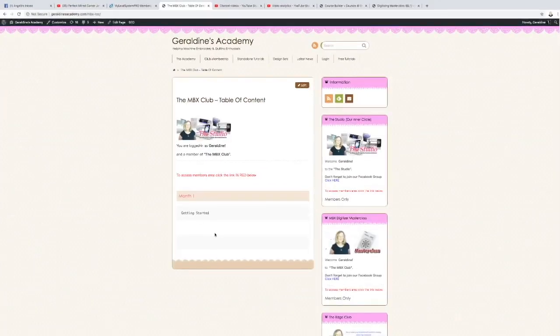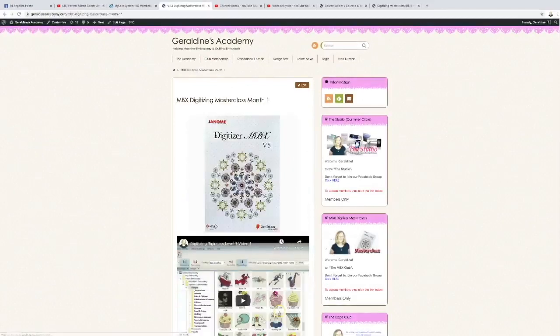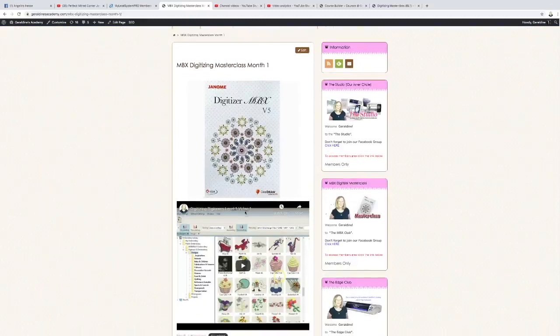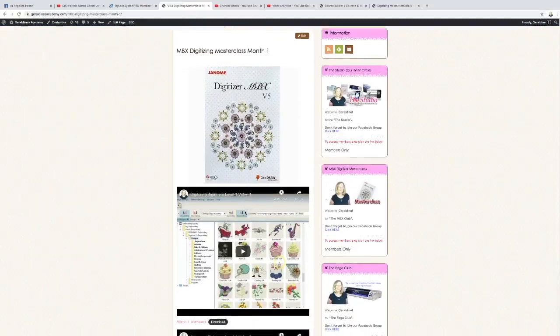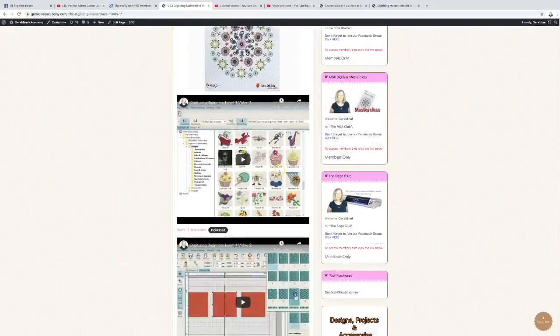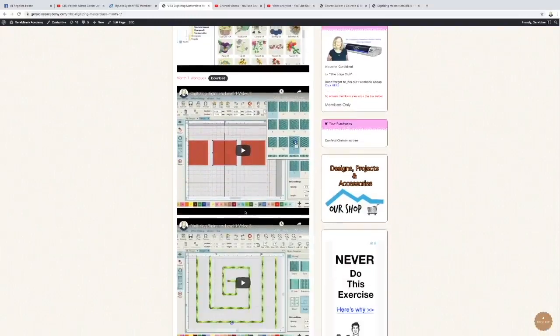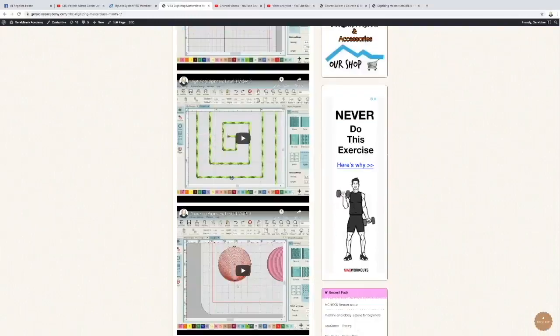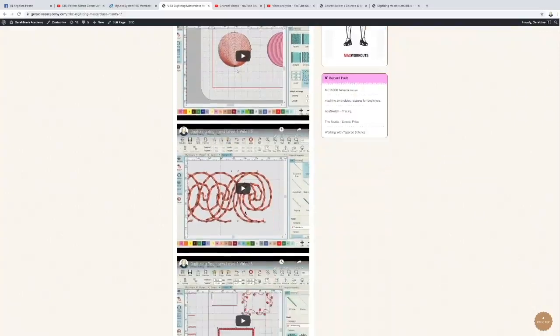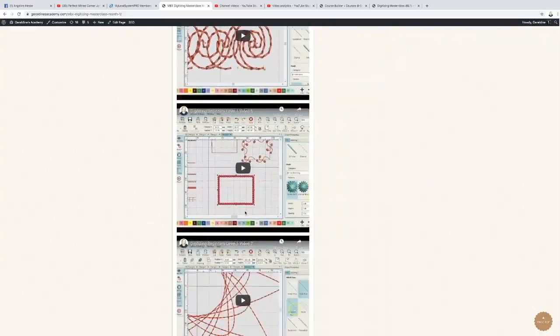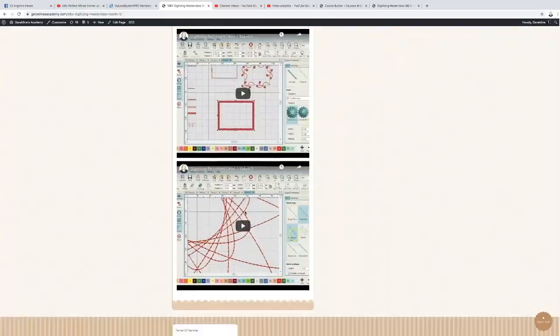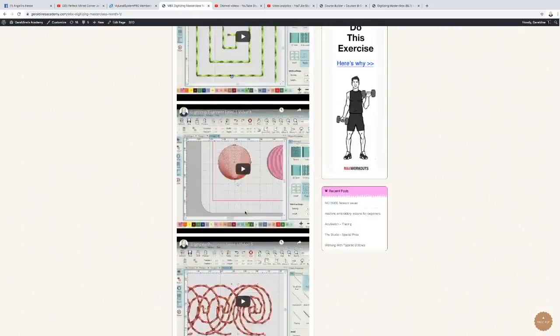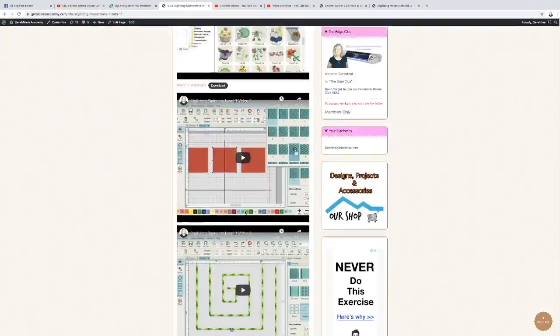So let's open month one and have a look inside. You'll see at the top of the screen there we just have the digitizing logo, and then under that section there are seven videos all together that walk you through the steps. There's also a workbook that you can download and work through at the same time as the videos.